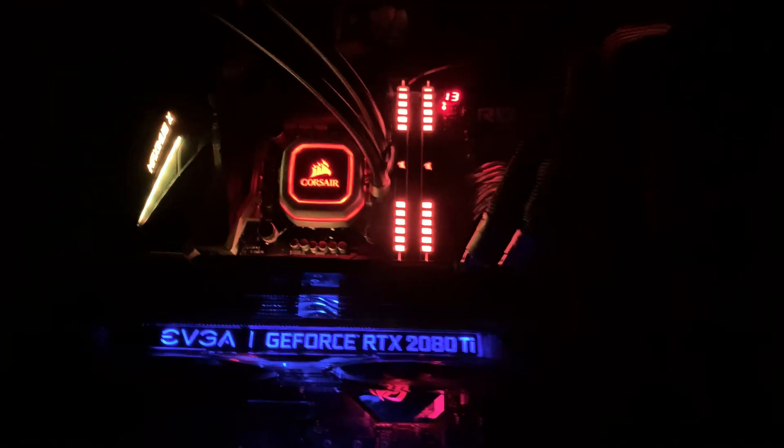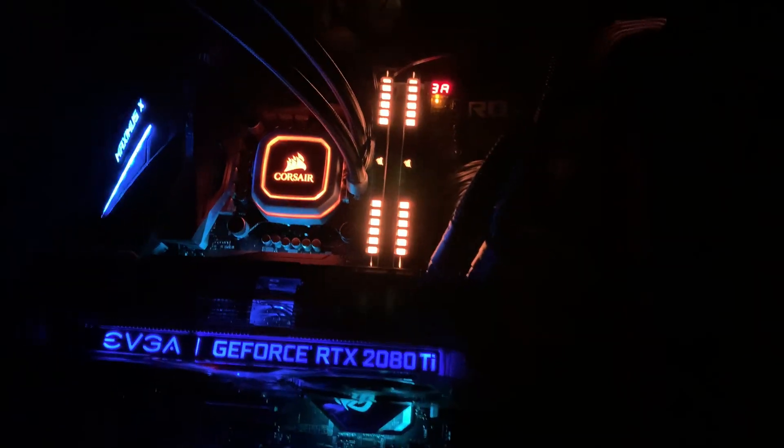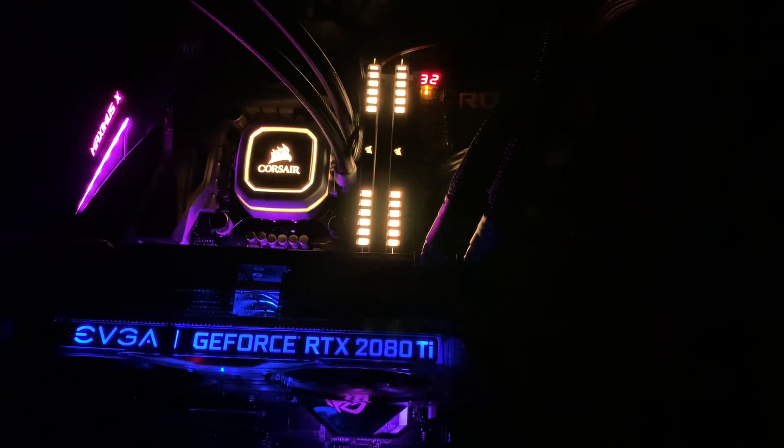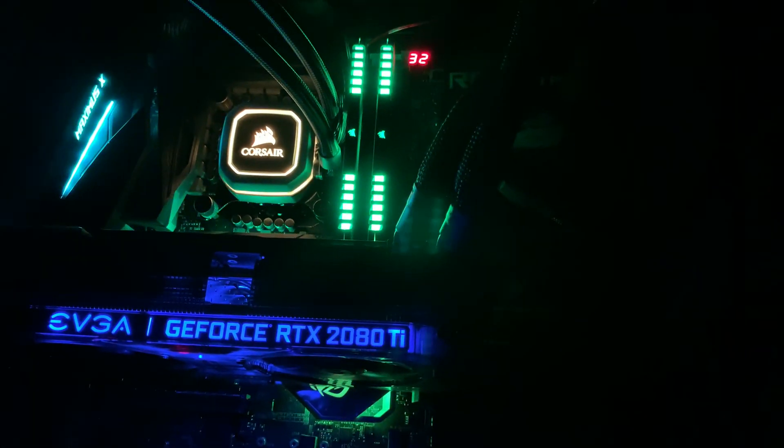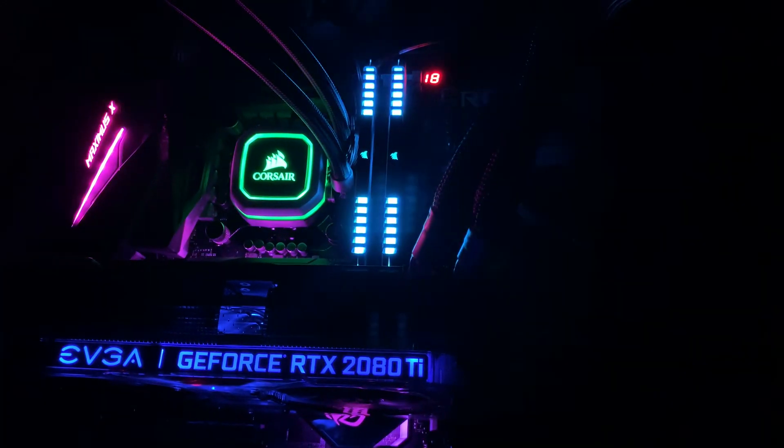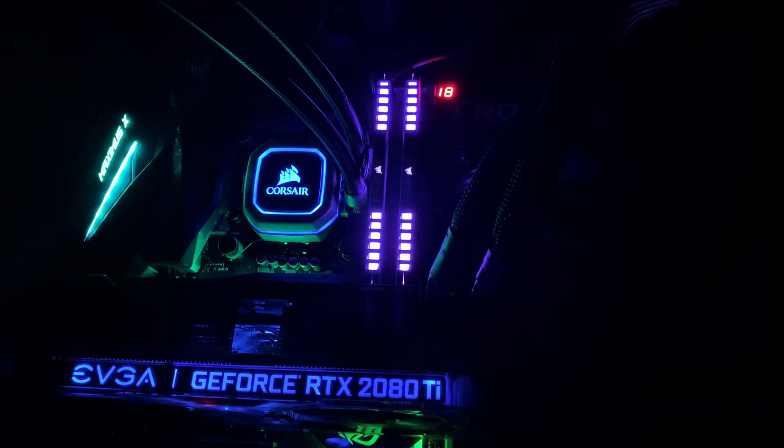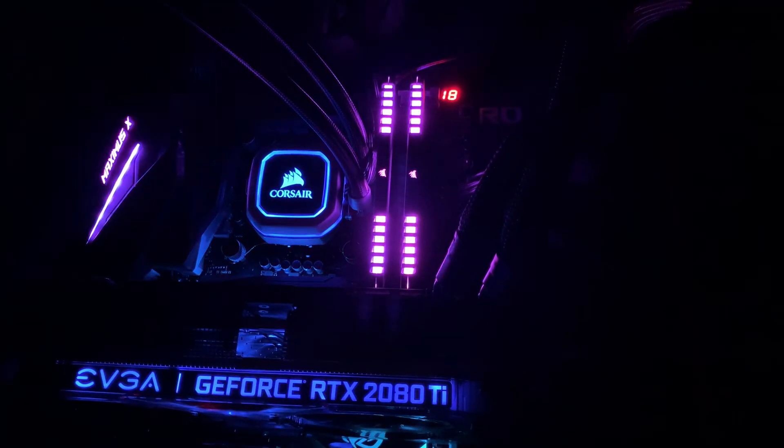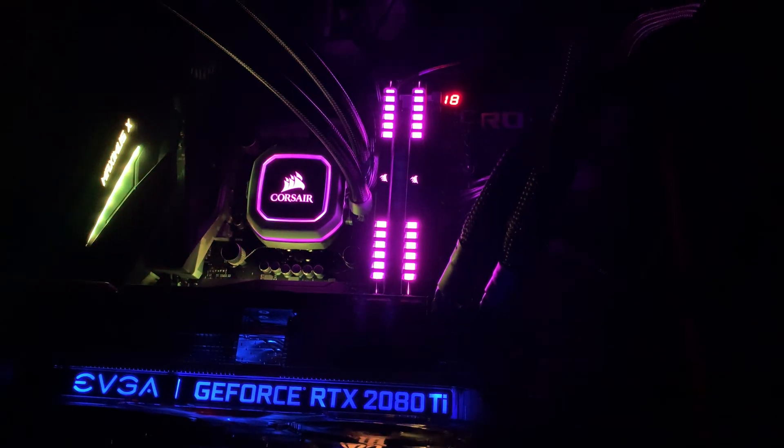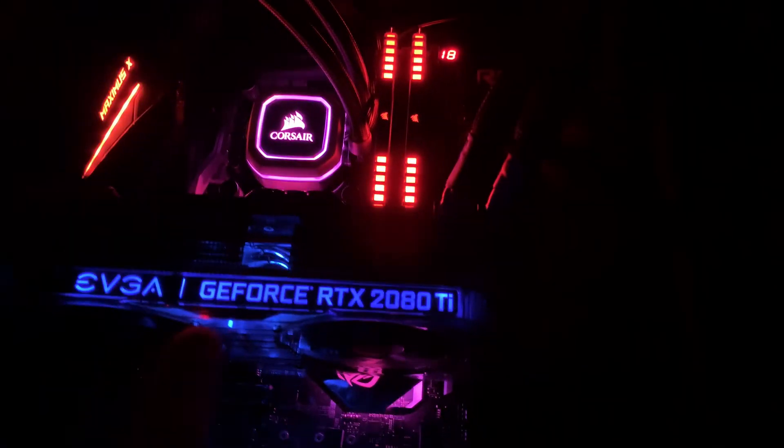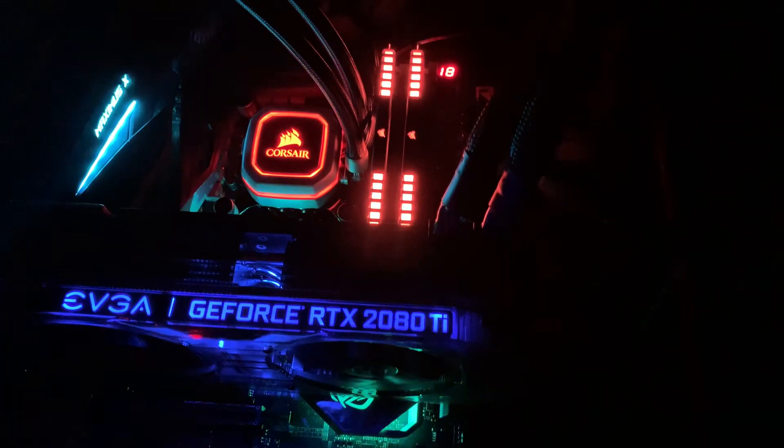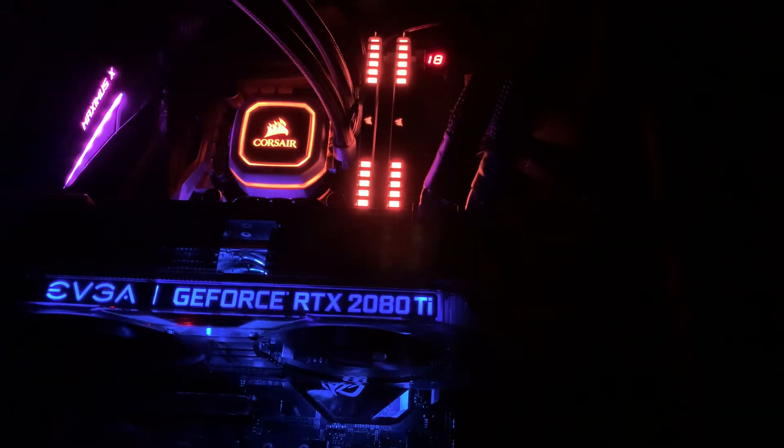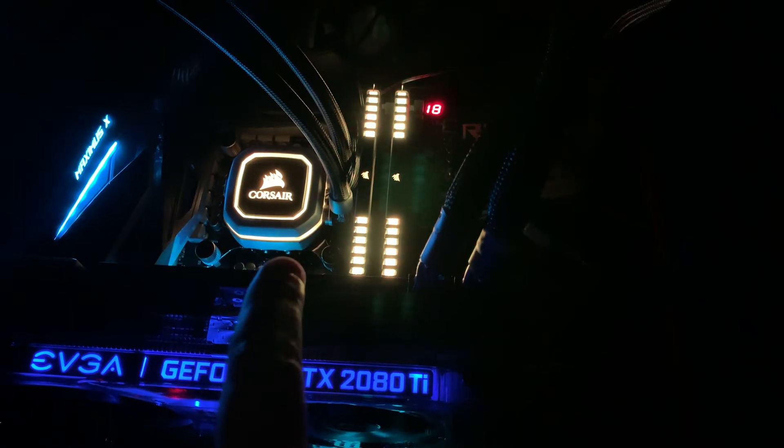Thanks God that Asus Maximus 10 Hero has that easy layout so you can always test bench your system. Right now I have this single RTX 2080 Ti. As you can see we're initializing, and again we're stuck at error number 18, error code postcode 18.